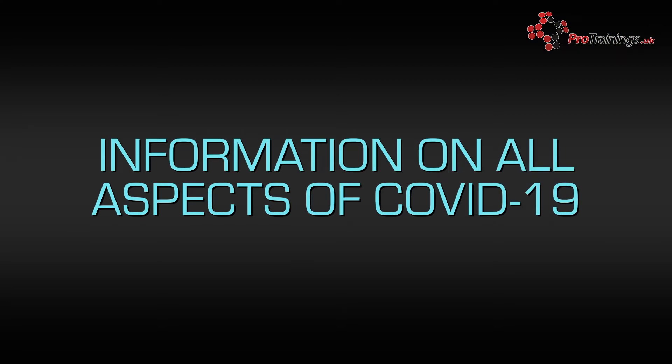This course is designed to give anyone advice about the COVID-19 virus, preventing catching it, helping someone with it, as well as how to use personal protective equipment and disposing of it correctly.